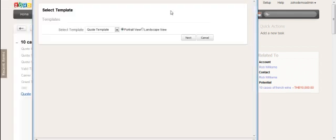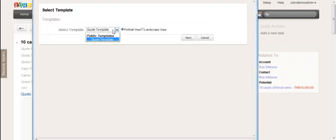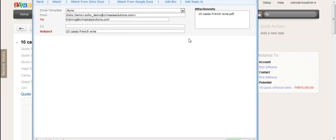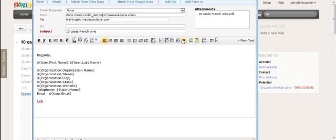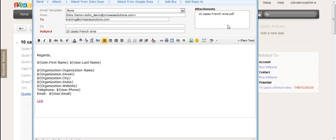What this will do is—again, you select the template, the PDF template—and then it will jump to the email module. As you can see in the top right, the attachments—it's automatically attached the quotation, the PDF file, to the email. It's named it in the same way that you give the subject of the quotation. That's where you need to think about a naming convention for your quotes. It will attach it automatically. It's a very smooth operation here.